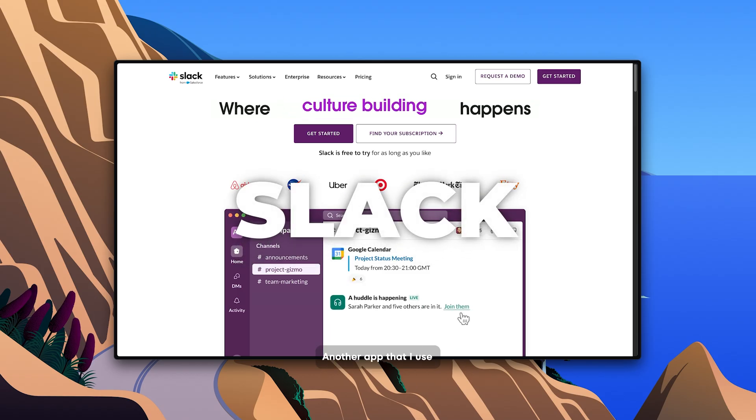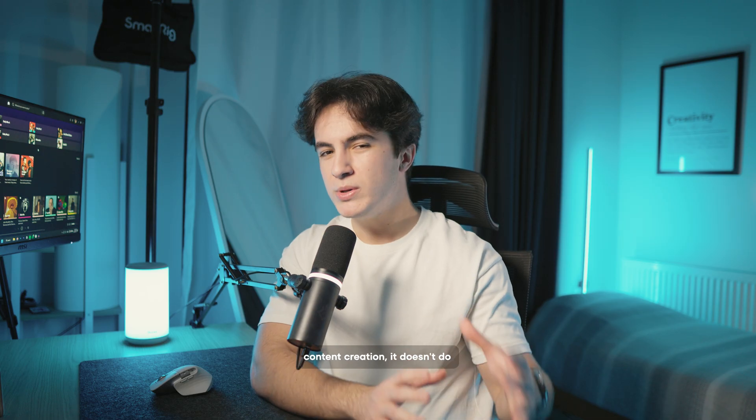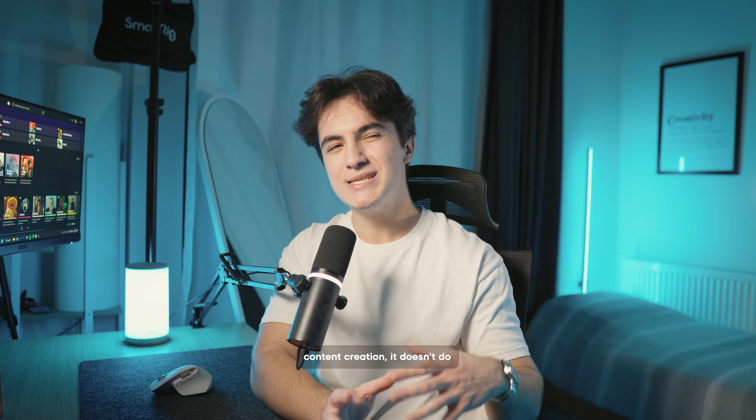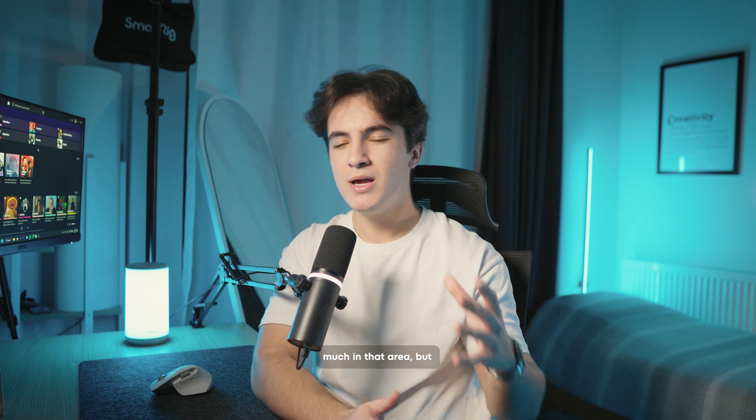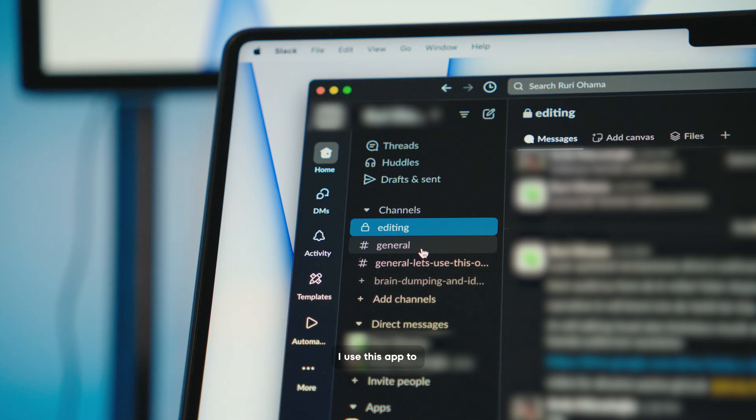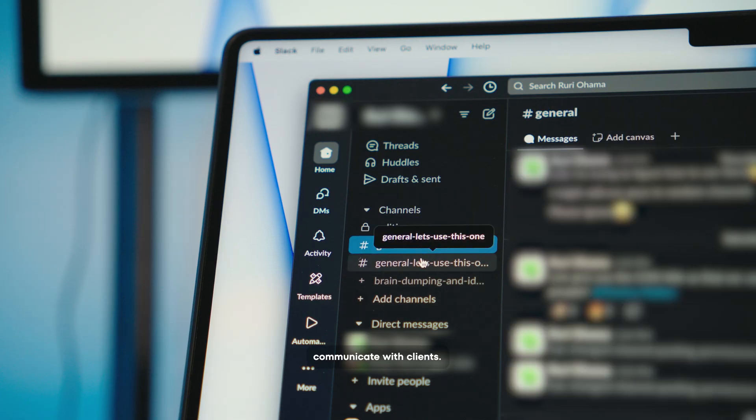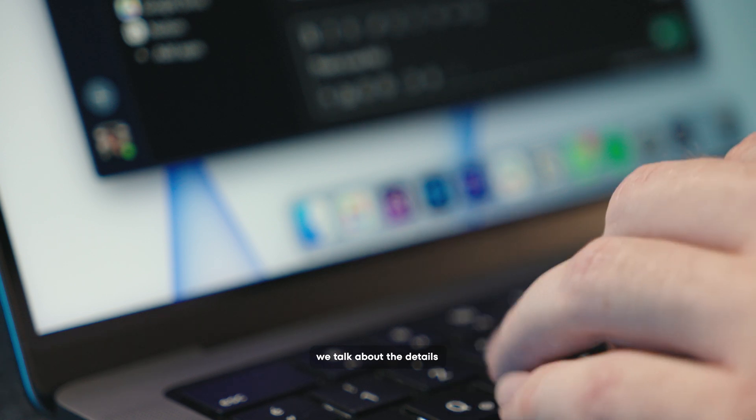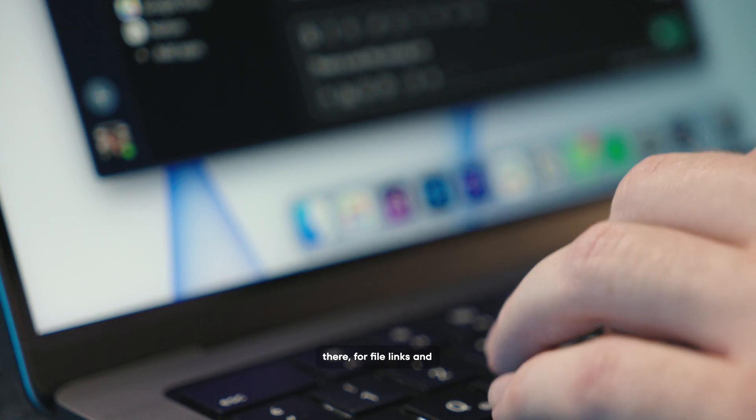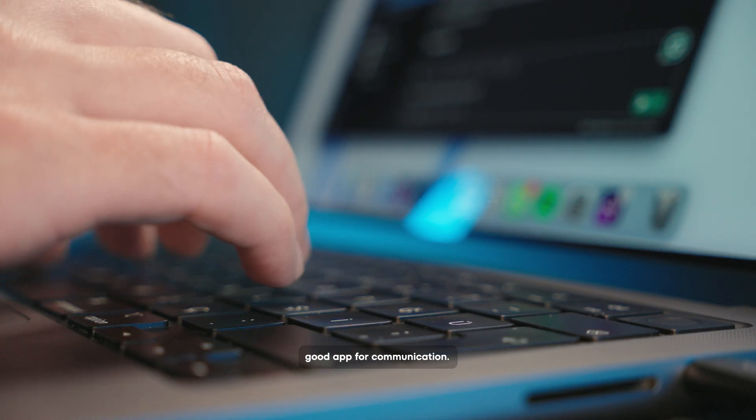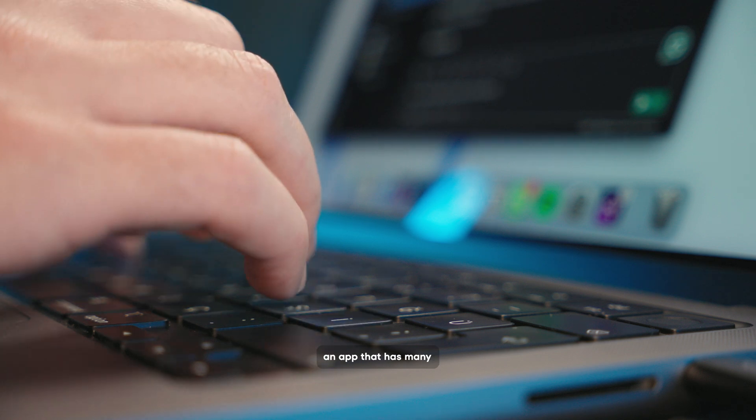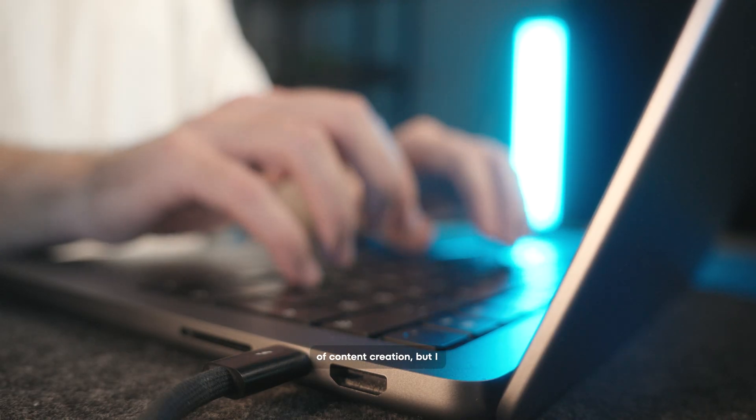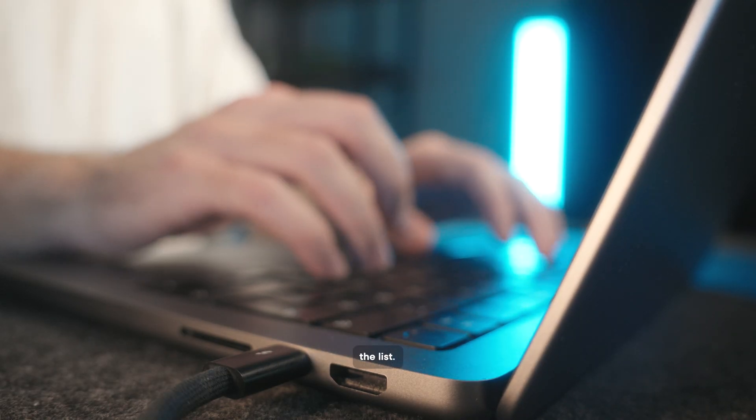Another app that I use is Slack. I don't use it in content creation. It doesn't do much in that area but I use it for video editing. I use this app to communicate with clients. When there is a video, we talk about the details there for file links and etc. I think it is a good app for communication. Of course, it is not an app that has many advantages for me in terms of content creation but I wanted to add it to the list.